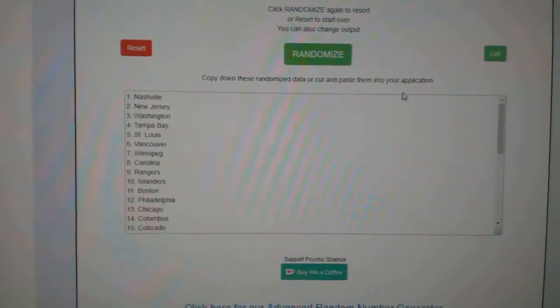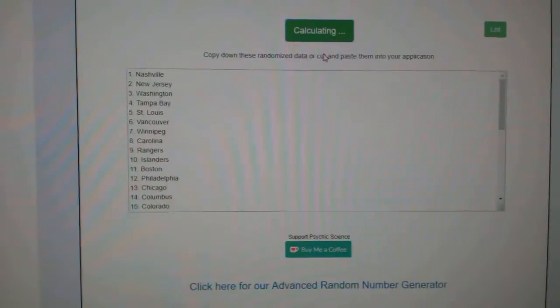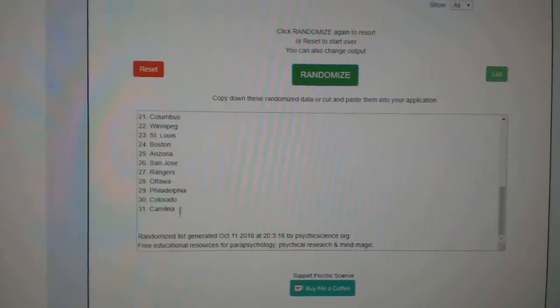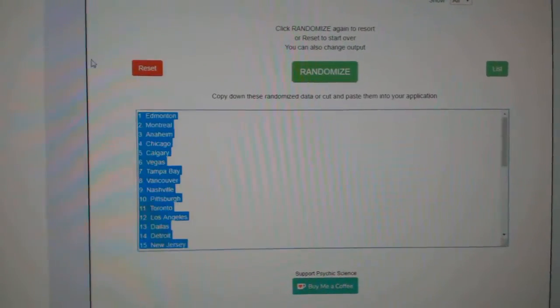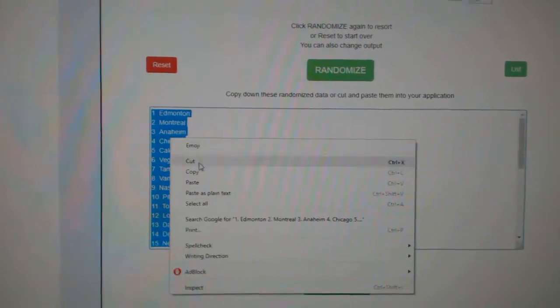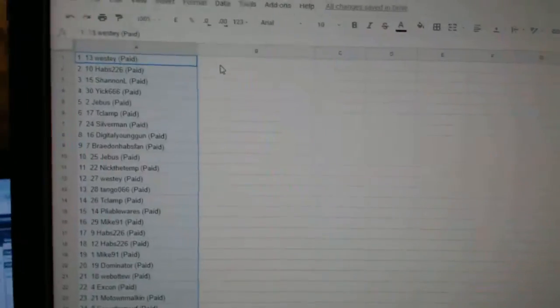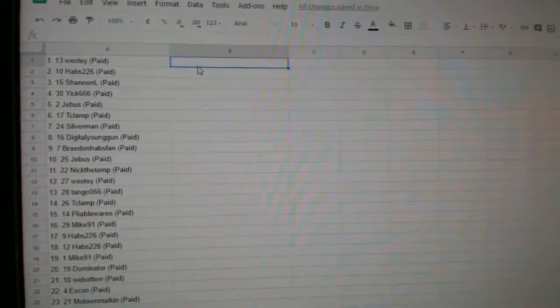And the teams. One, two, three. Copy. Paste.